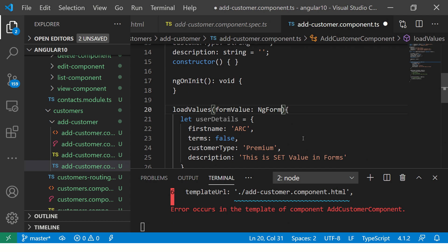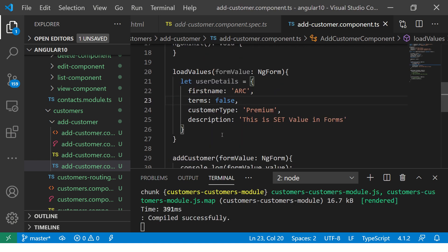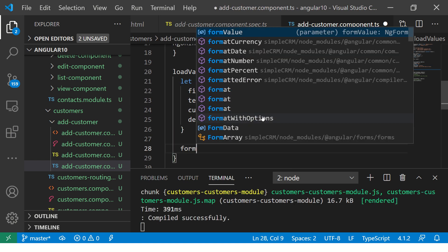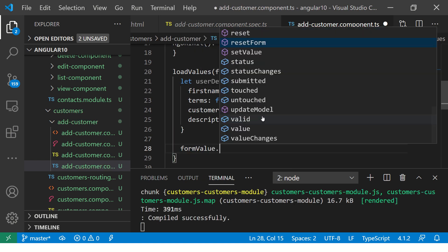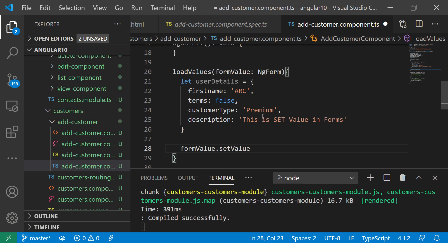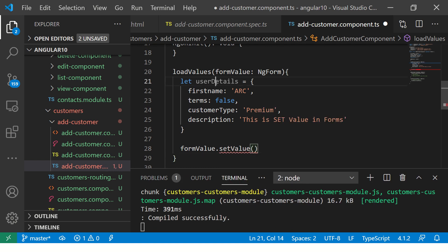So put it here. Now what we are going to say is formValue.setValue and we will pass this entire values.